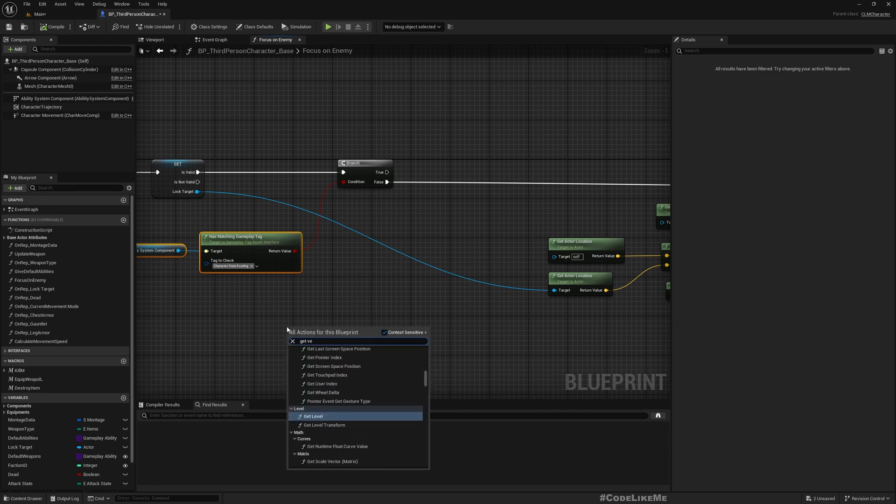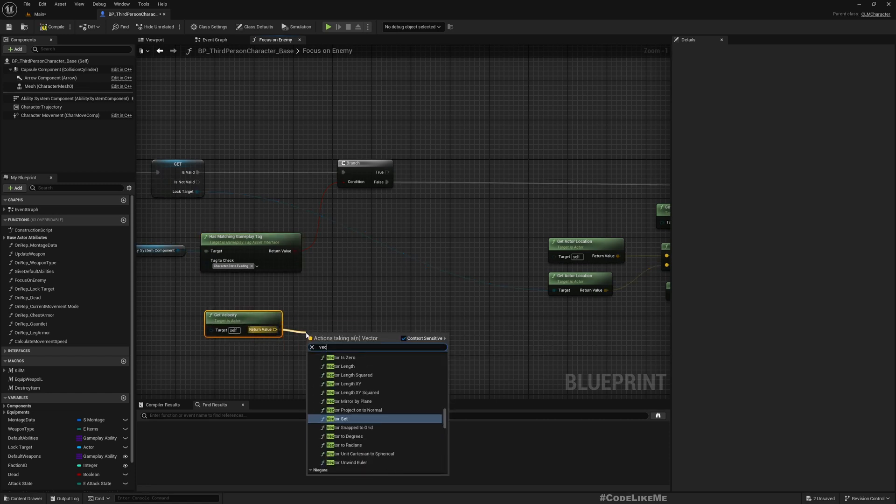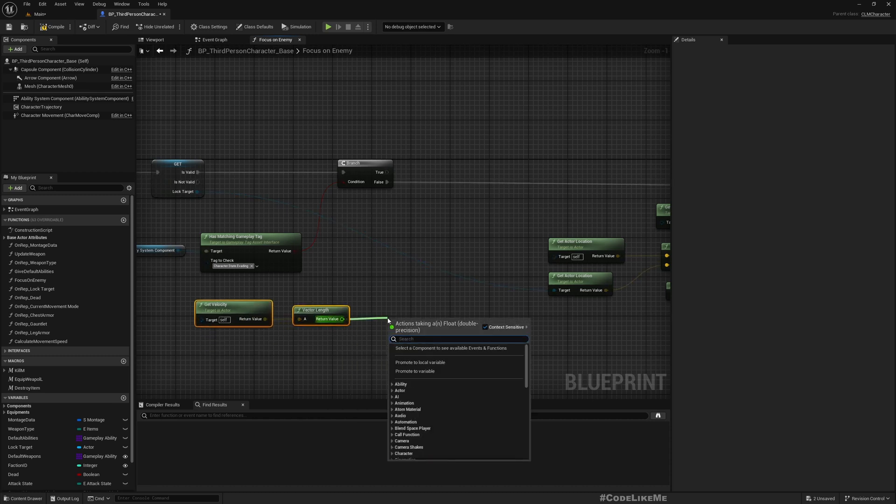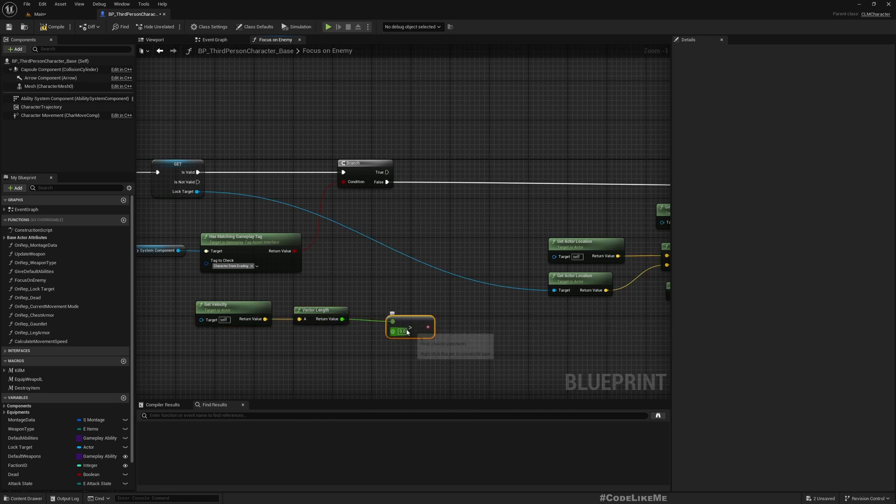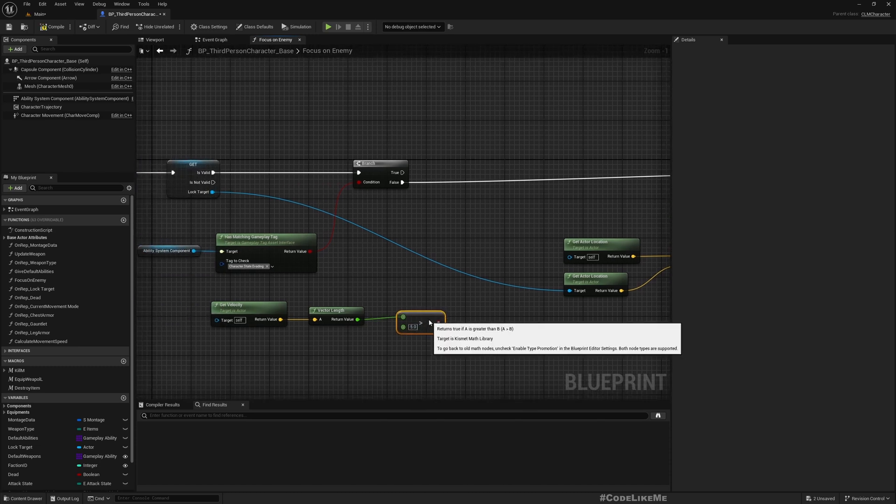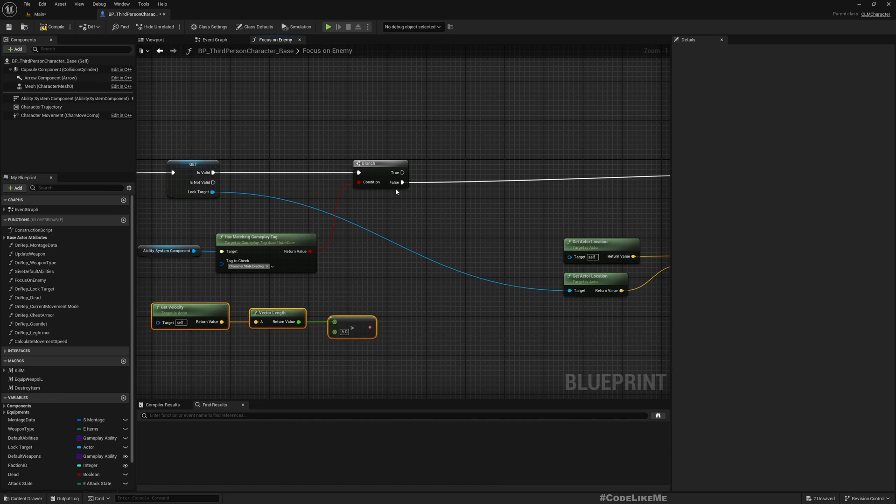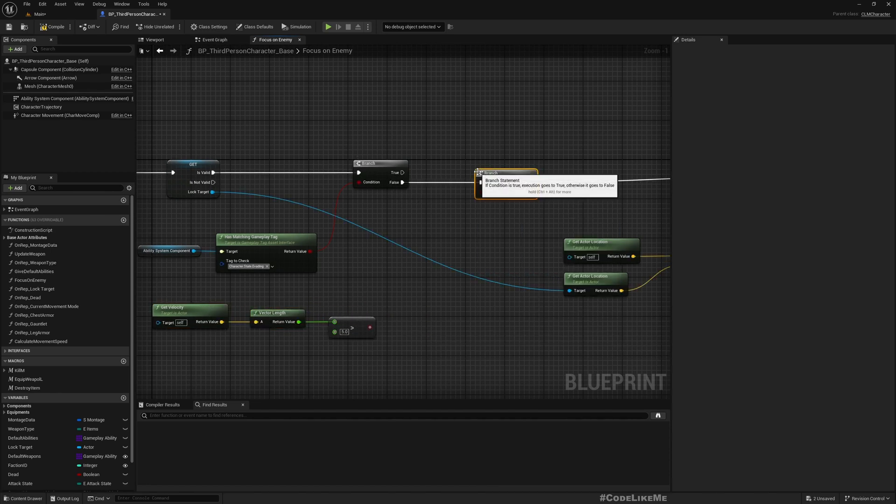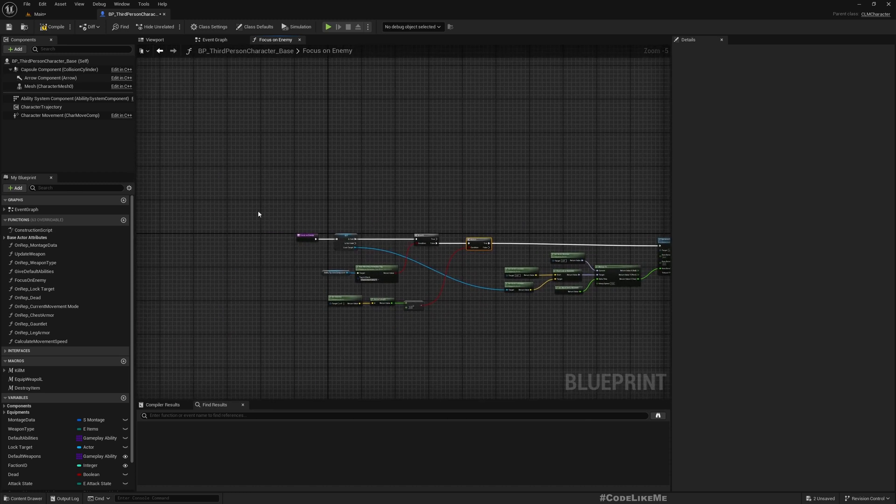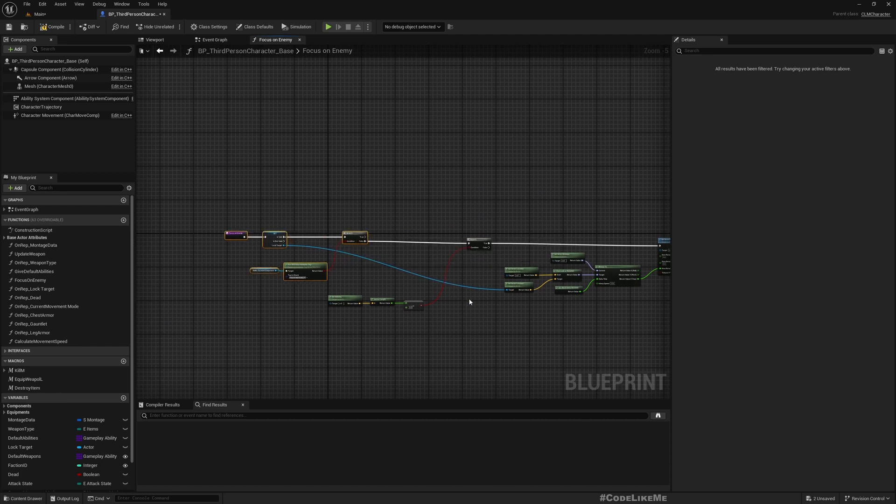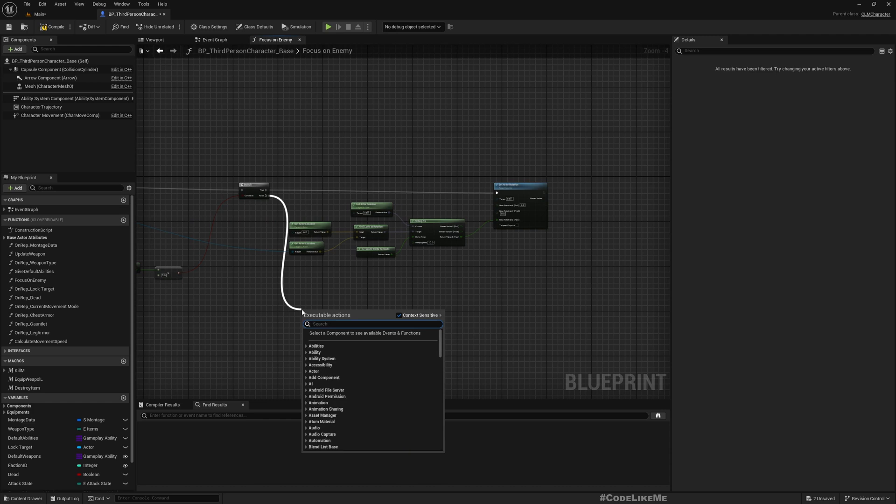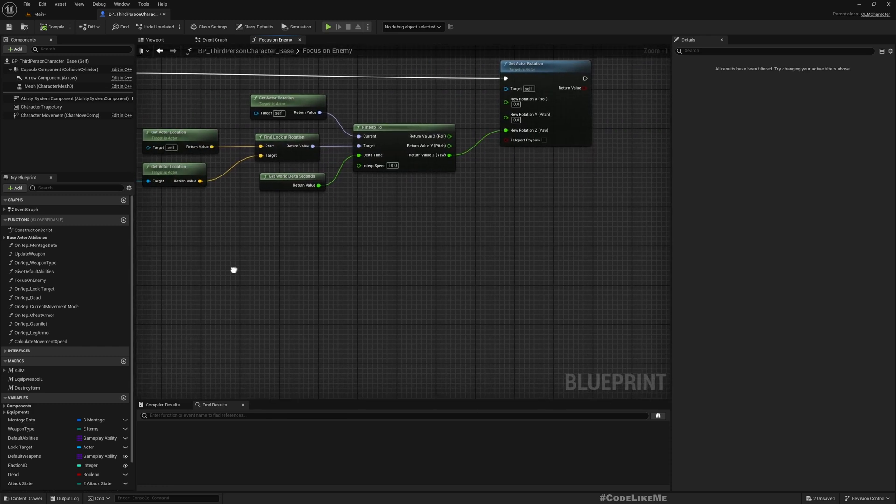Okay, so first how do we detect if the character is on the move? That's simple. We can get velocity and convert that to length to get the magnitude of that velocity. If this is larger than, let's say five, I need to use the direct rotation setting method. If not, I want to play an animation to rotate the character in place.